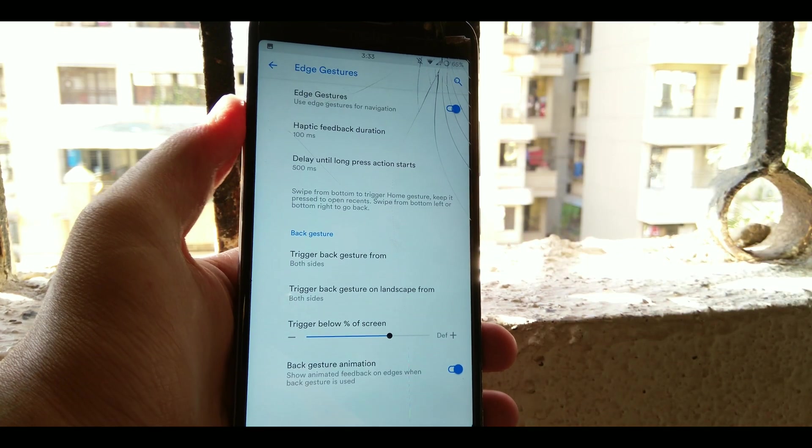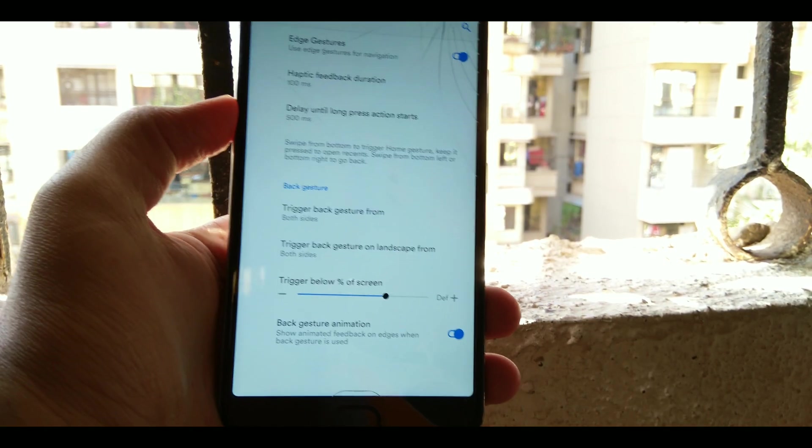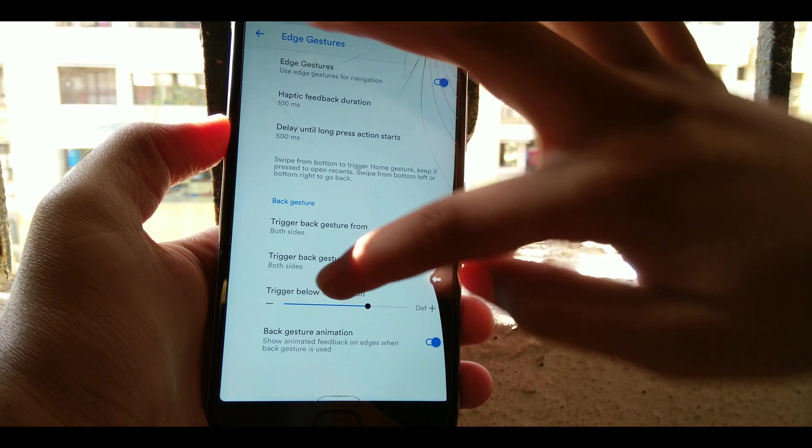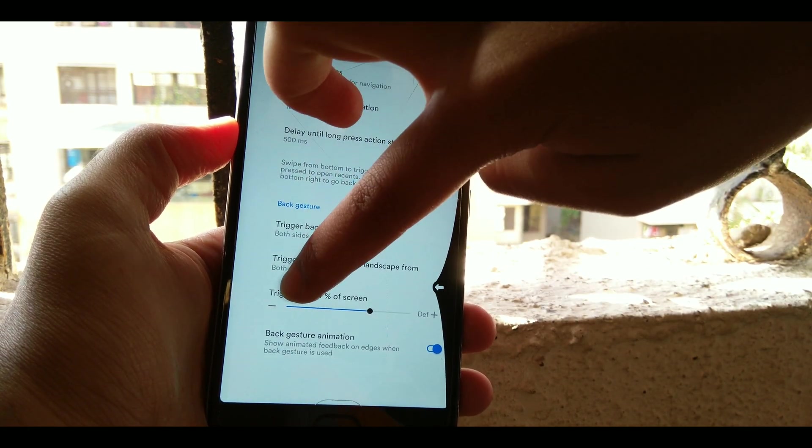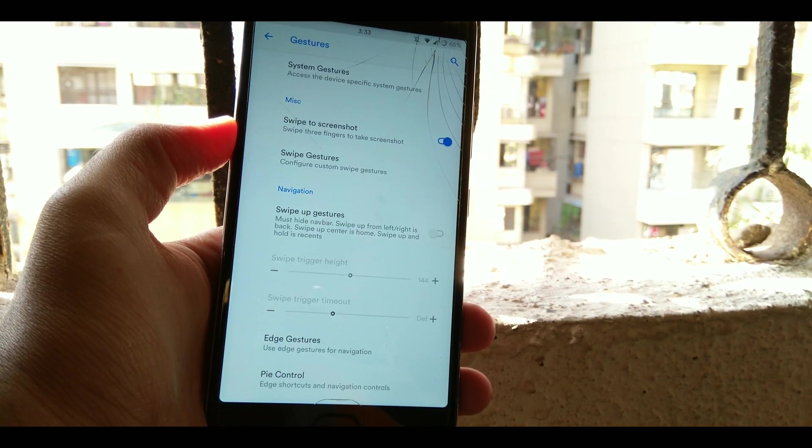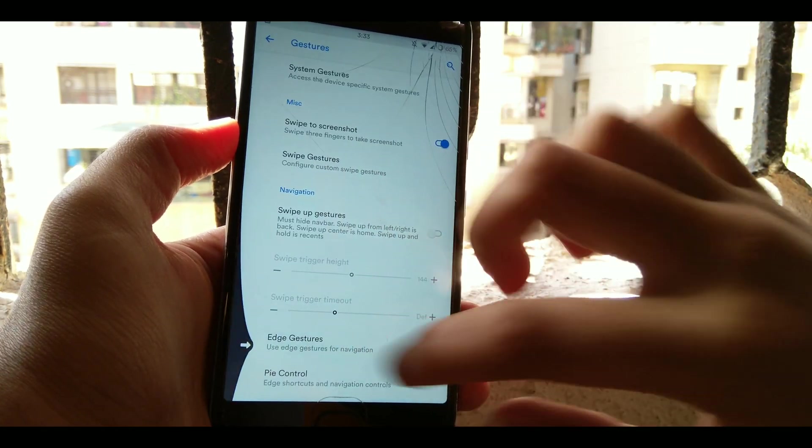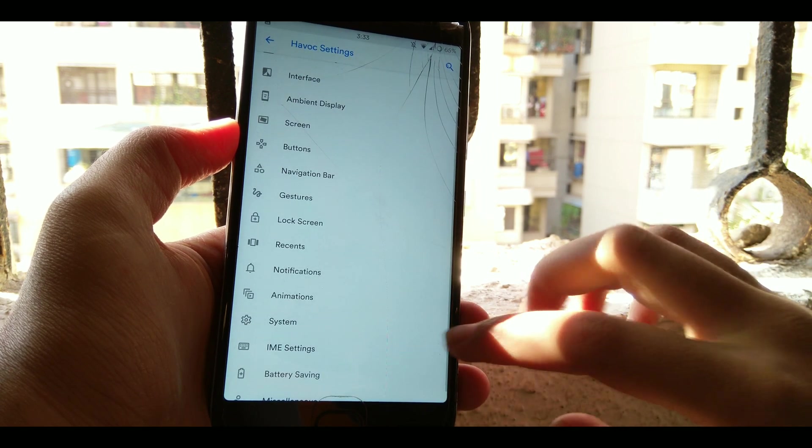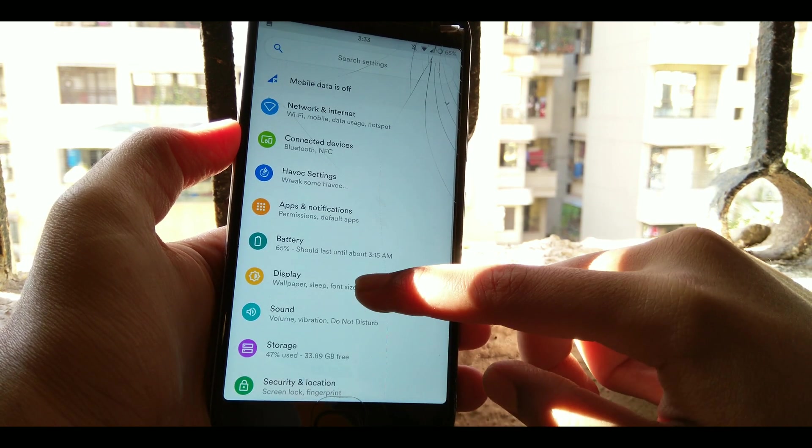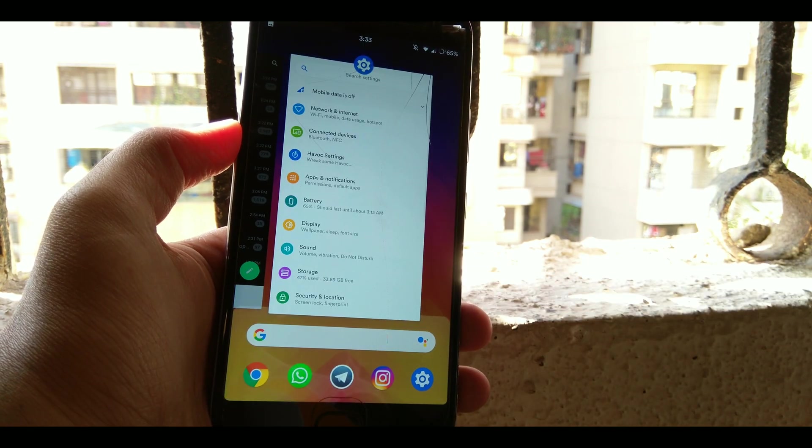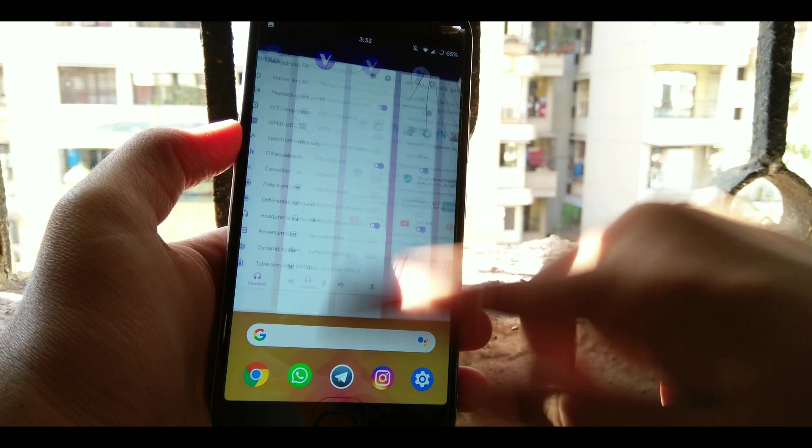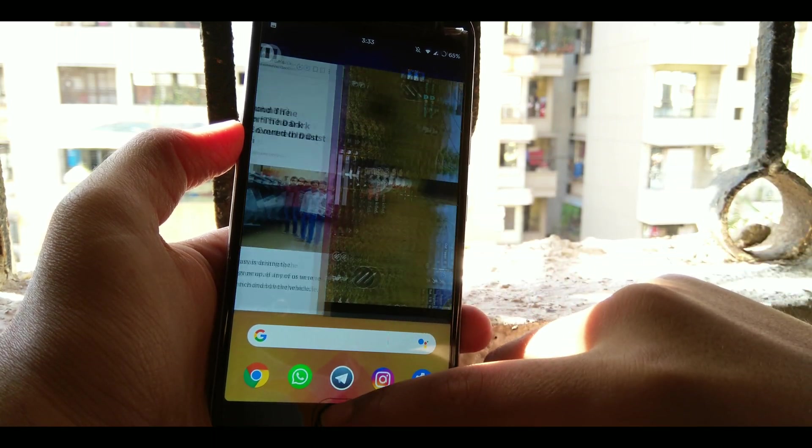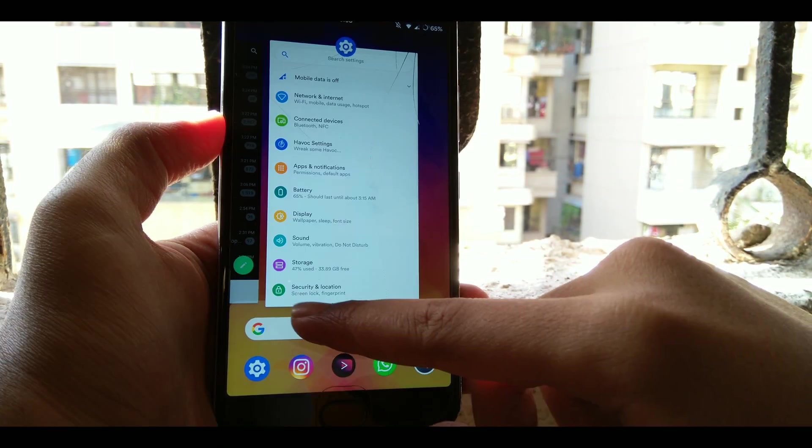Now next is the edge gestures and I love these gestures. They are pretty awesome and damn good and damn handy. You can swipe from left or right just to go back, and swipe up and hold to both recents, like one in iPhones.